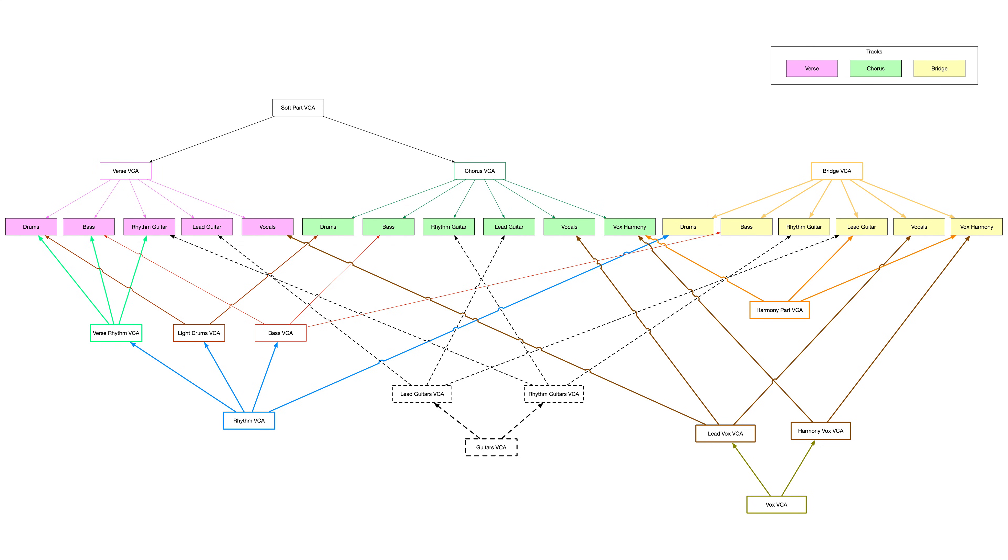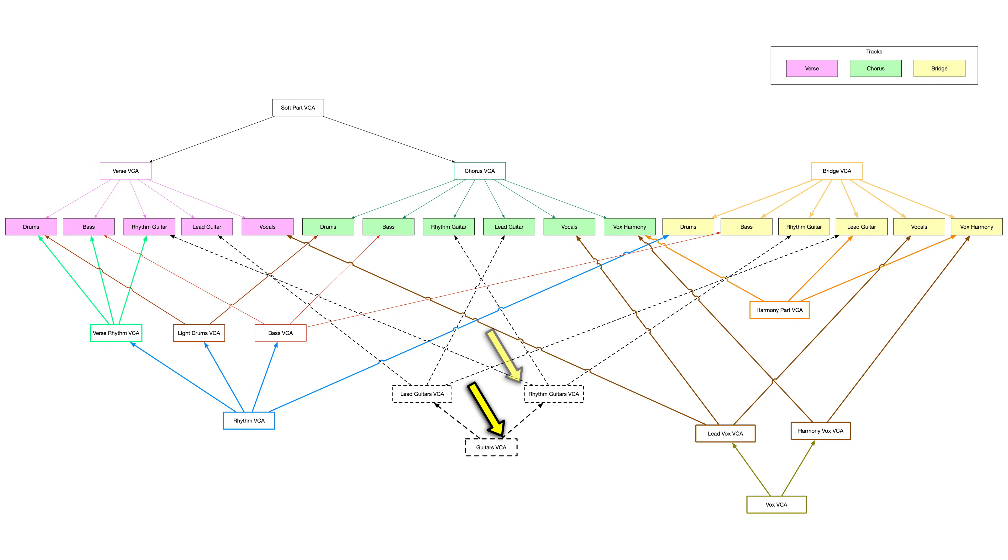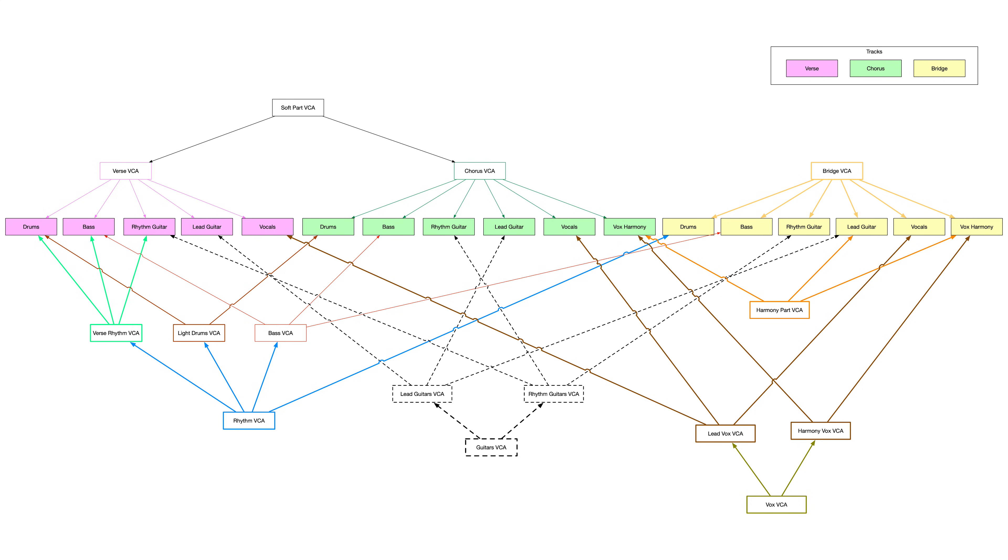If you want to turn down the verse, you can turn down the verse fader. If you want to turn down the bridge, you can turn down the bridge fader. If you want to turn down the drums that are kind of light, you can do that. If you just want to turn down the guitars or the rhythm guitars or just the harmony parts which are both vocals and lead guitar or the vocals, I think you get the point.